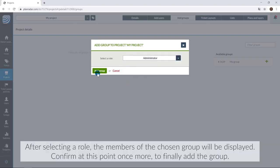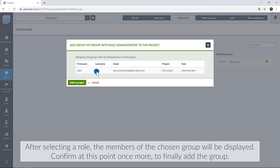After selecting a role, the members of the chosen group will be displayed. Confirm at this point once more to finally add the group.